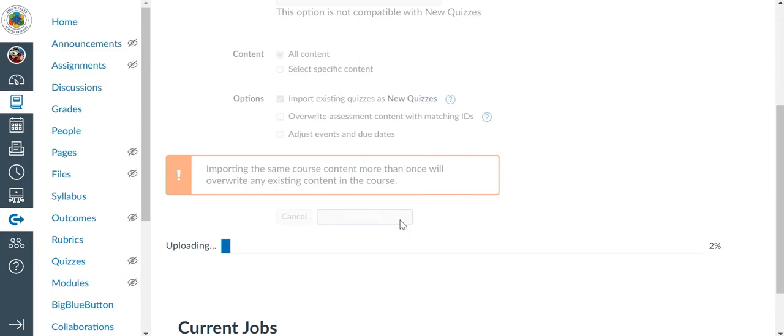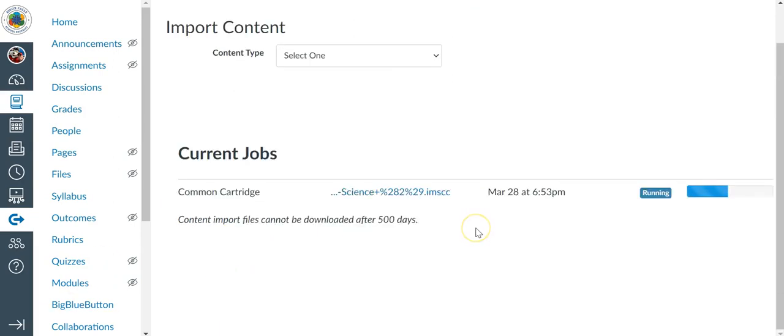And now we basically let that upload, and it will upload, and then it will run the process. I'm going to pause for a moment. Here you can see it has finished the upload, and now it's in the running phase. Once this is done running, it will then tell me if there are any errors that it encountered.